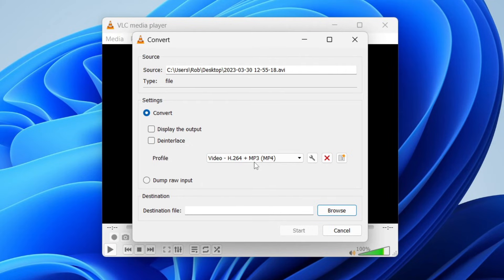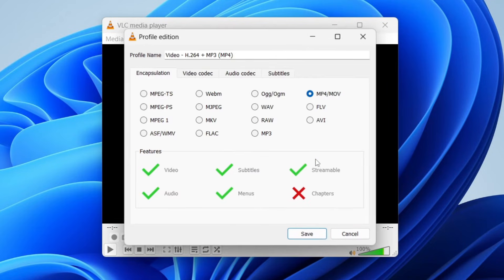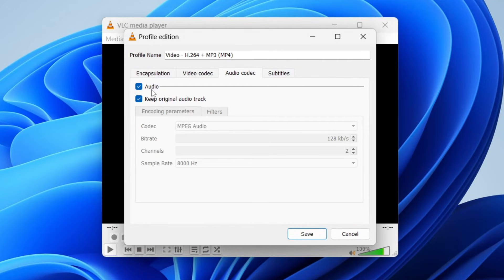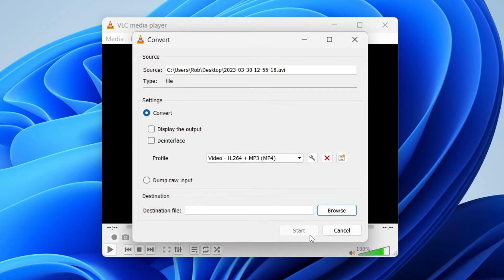Select that and then just go to the right of it and click on this spanner icon or wrench. Then make sure under audio codec the audio and keep original audio track is selected and then tap save and then we need to come to the bottom and choose where you want the destination to be.